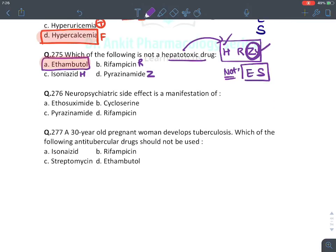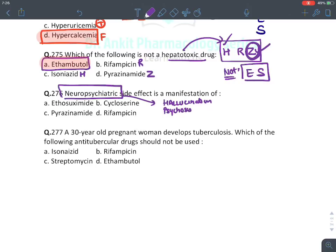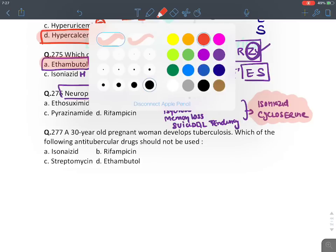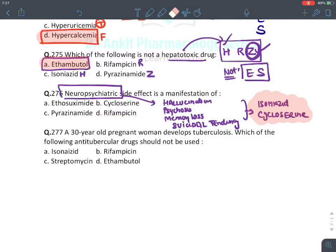Neuropsychiatric side effects like hallucination, psychosis, memory loss, and suicidal tendencies — suicidal tendency is a very important side effect. It is seen with two drugs: isoniazid (first-line drug) and cycloserine. These two drugs enter the brain and produce neuropsychiatric side effects. So the answer for neuropsychiatric side effect is cycloserine.